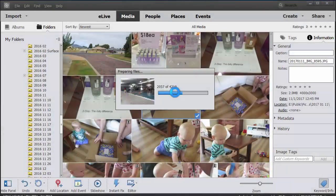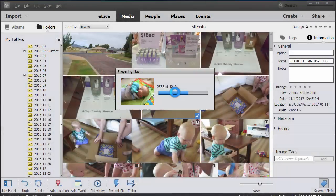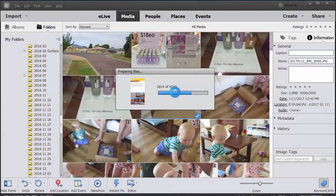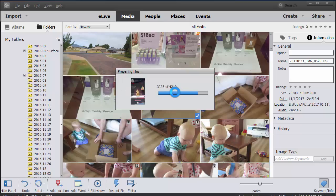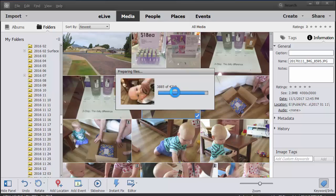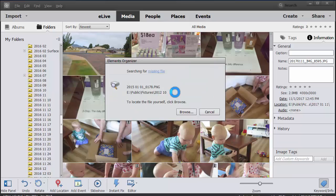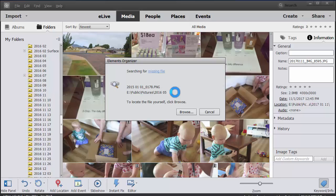And it's finding 4,210 missing files. This could be interesting. Now it's going to process the missing files and attempt to find them itself.